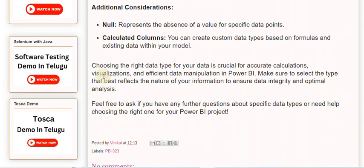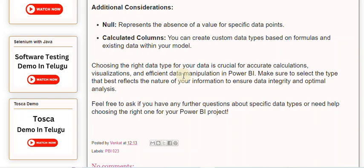Choosing the right data type for your data is crucial for accurate calculations, visualizations, and efficient data manipulation in Power BI. Make sure to select the type that best reflects the nature of your information to ensure data integrity and optimal analysis.